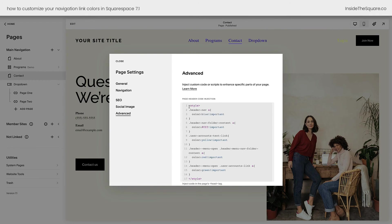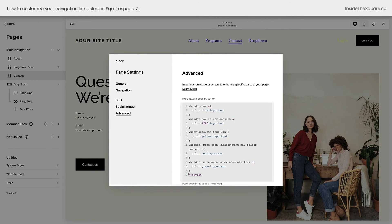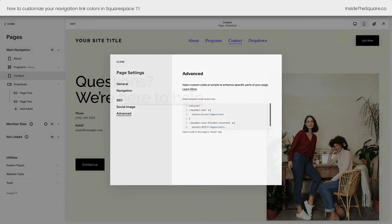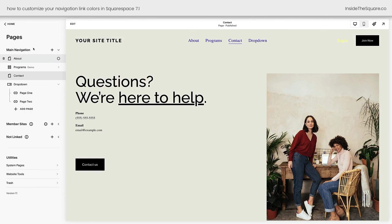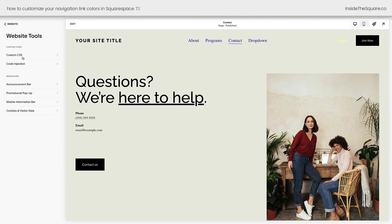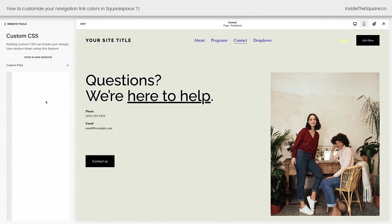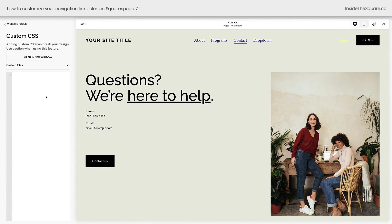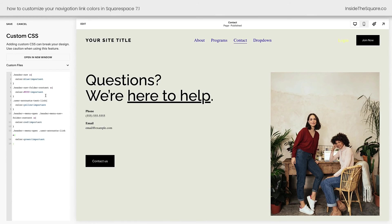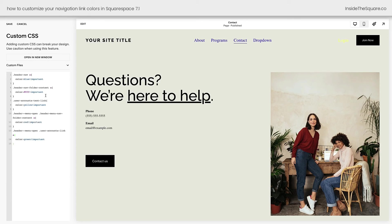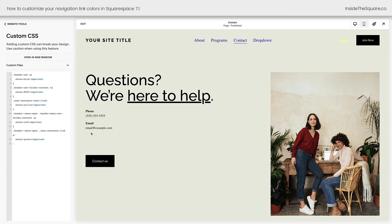If you're adding it under website tools, custom CSS, if you're going to paste the code right here, this will be loaded on every single page. And the only type of code we add here is custom CSS code. So you don't need those style brackets. I'll go ahead and select save and we'll call this tutorial good to go.